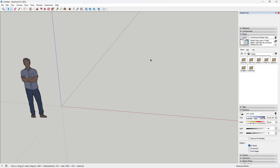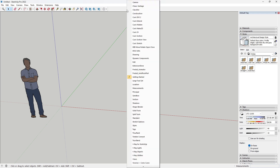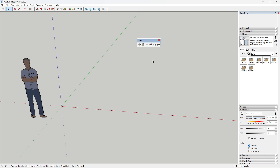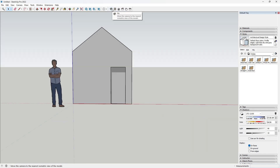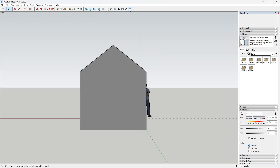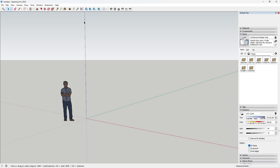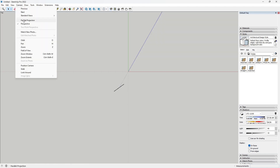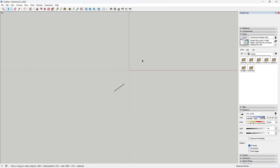To make your drawings easier, set the camera view to parallel top view. To do this, context click on the menu and check Views from the drop-down panel. This enables you to easily toggle in between the standard views. From the Views, click on Top, then go to Camera and select Parallel Projection. This ensures you are on the parallel top view.